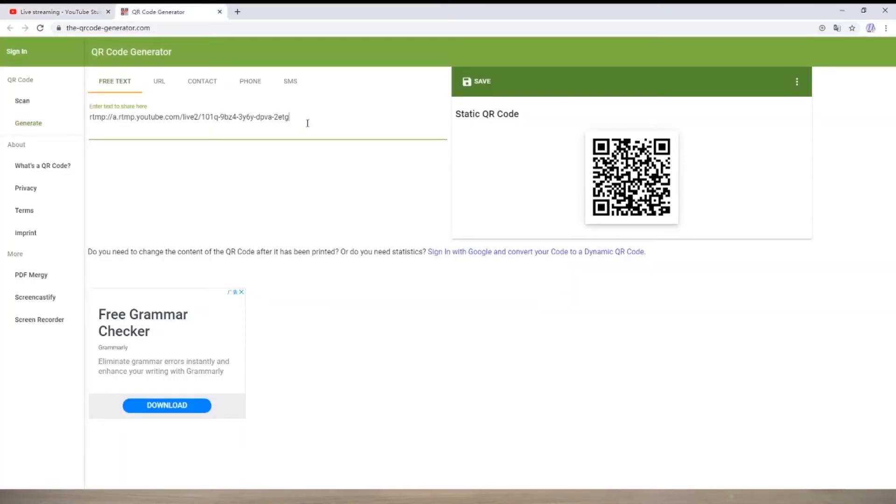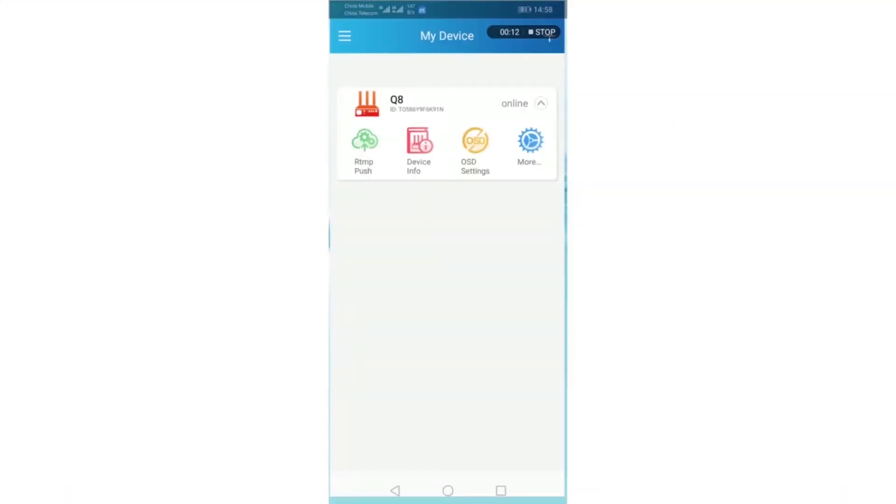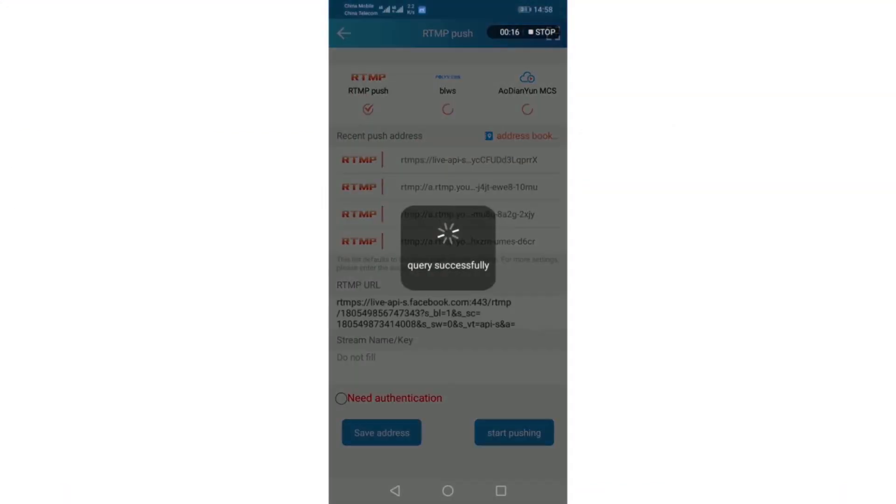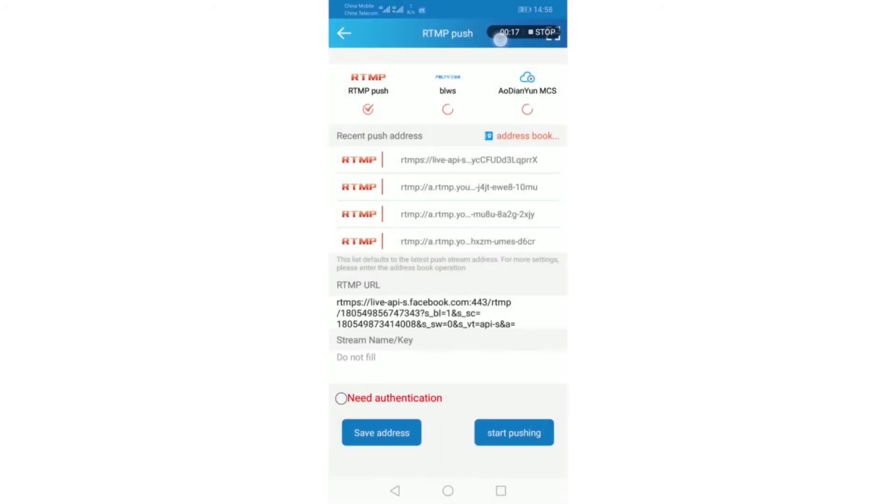And the key. Log into my MLine account. RTMP push. Scan the QR code.